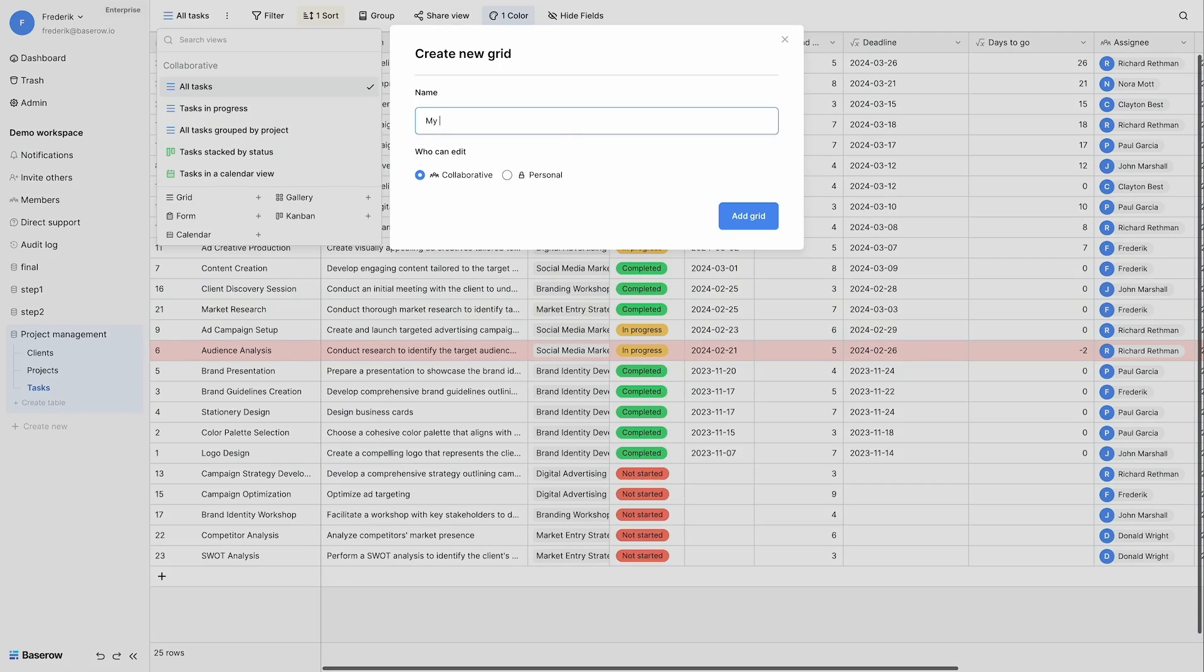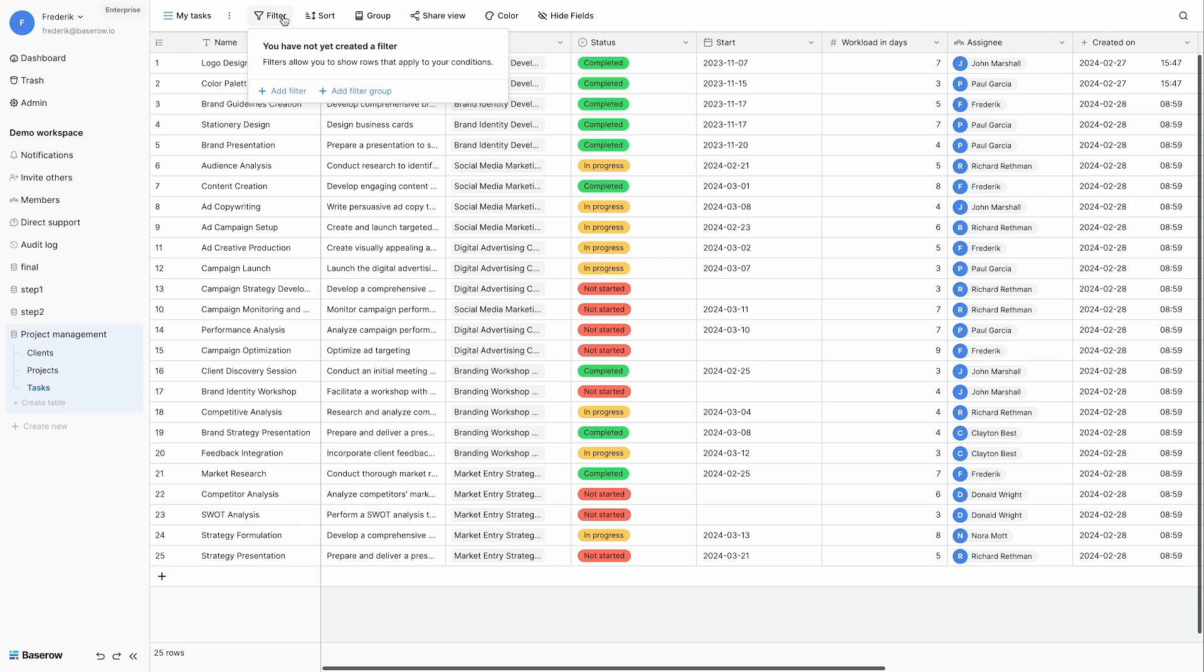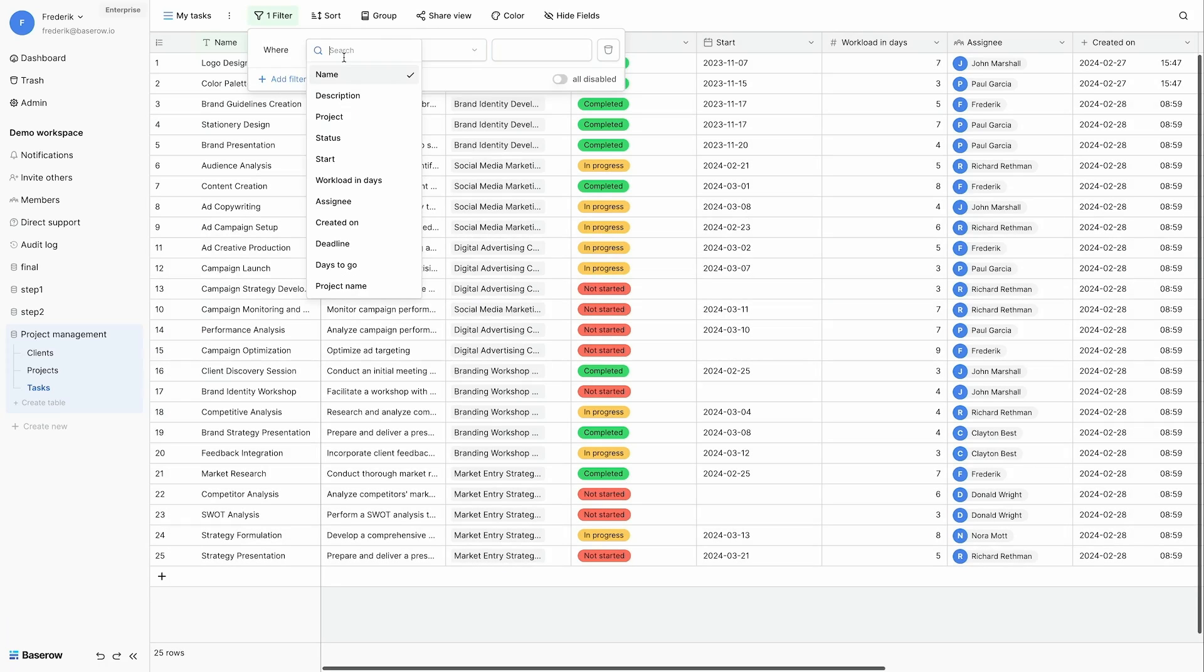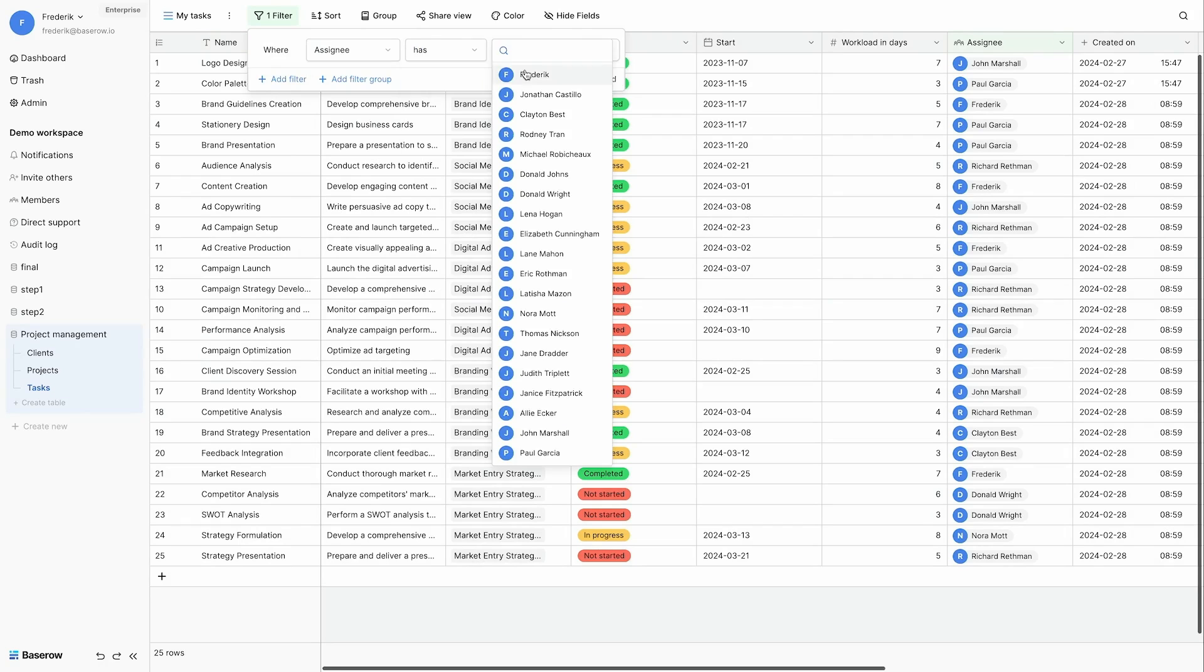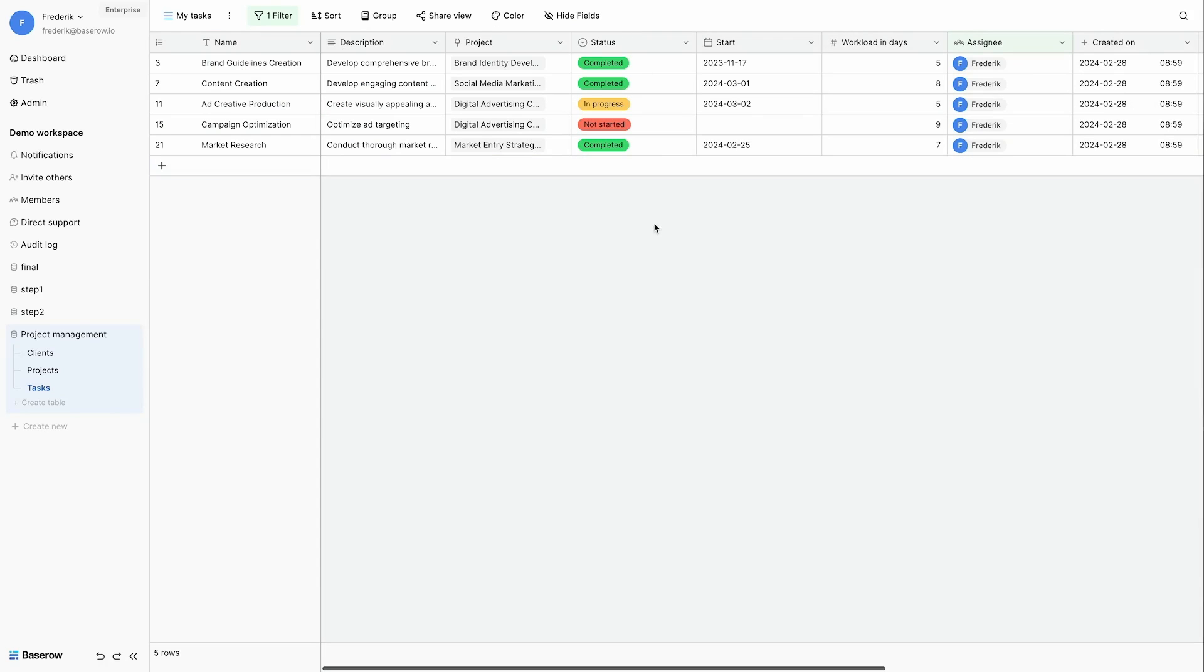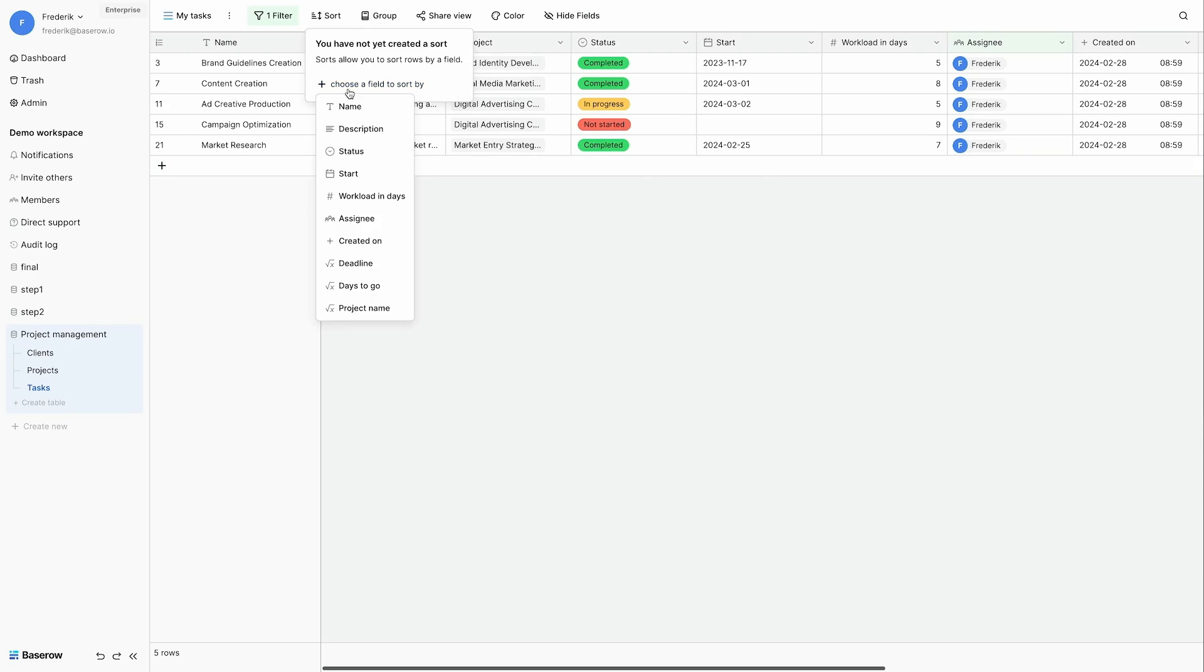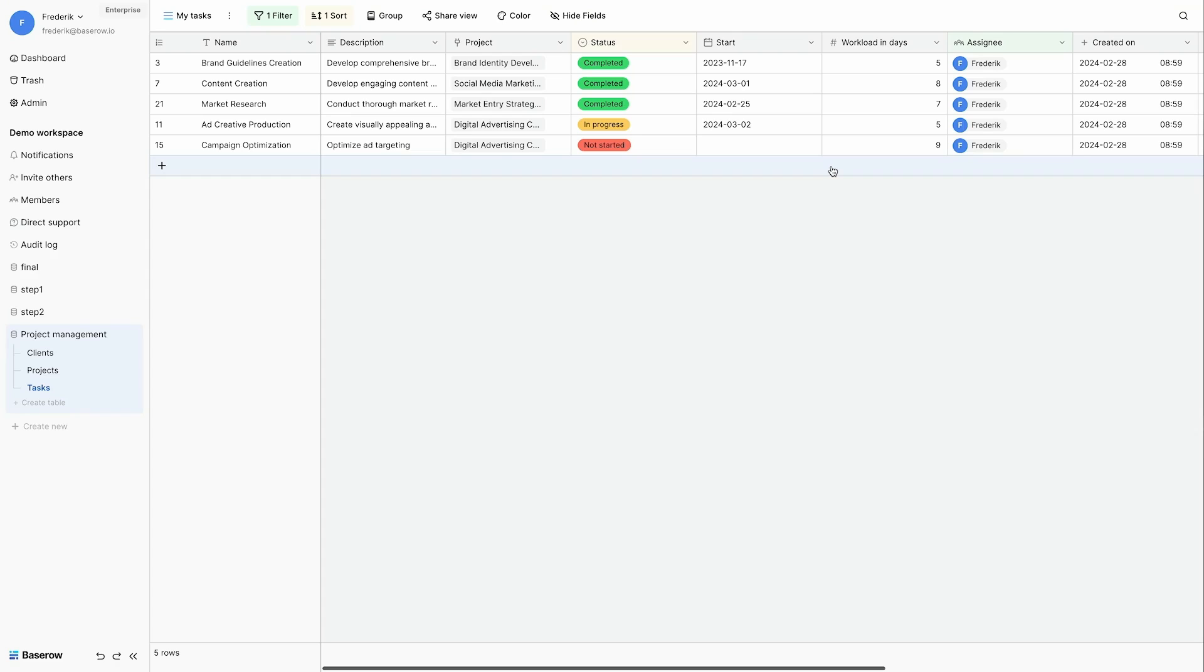Next my task will be a personal view. So this view is only accessible by me. Other users cannot see it. And I will filter the assignee to be myself. So that I have an overview of all my tasks. I can also sort them. For example on the status that is completed. I can do with it whatever I want because it's my personal view that is not accessible to others.